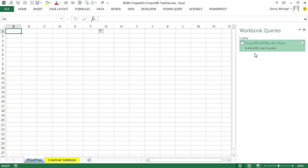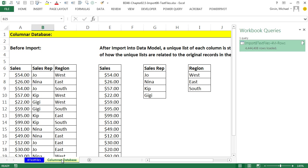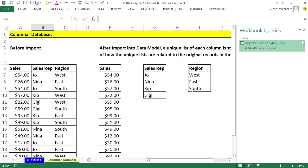Four million rows there. But I want to go look at this sheet columnar database, because that's what the data model is. A columnar database takes a data set like this with field names and records and rows and stores each one of the columns in a separate column, only storing the unique records. And builds a map that connects the actual raw data stored in the columnar database back to the original data set. Now this columnar database is efficient at reducing file size and at performing analytics on the data set.